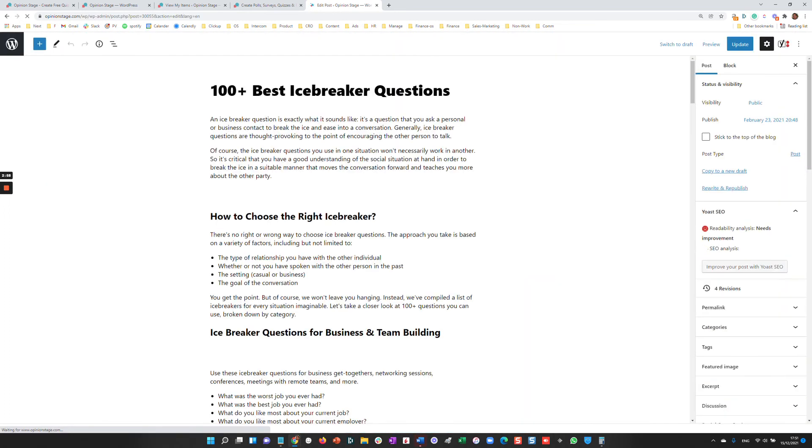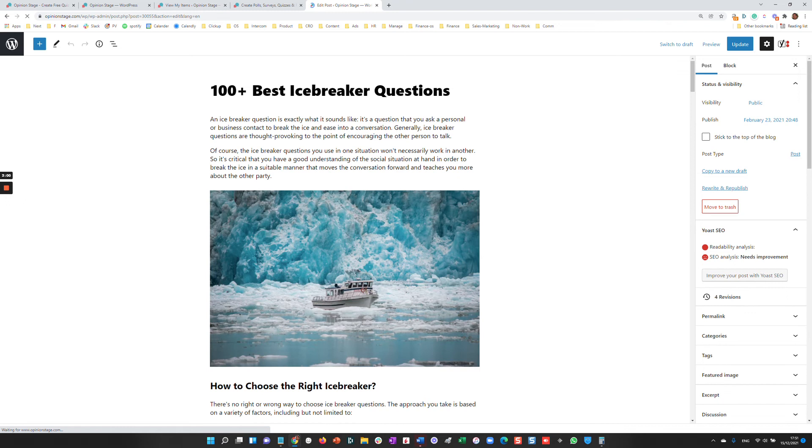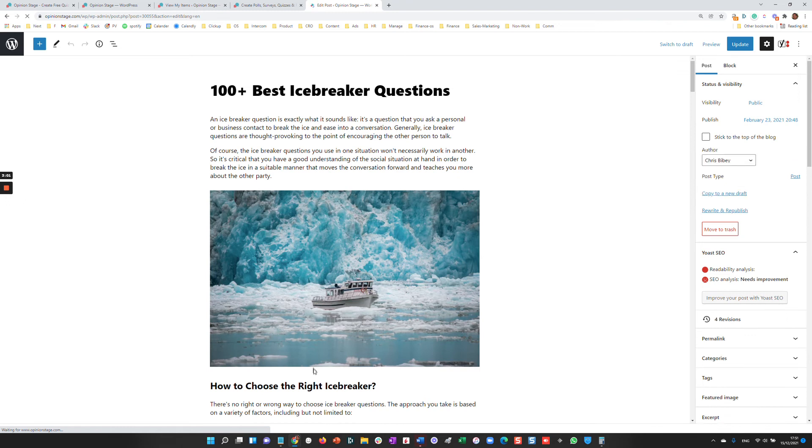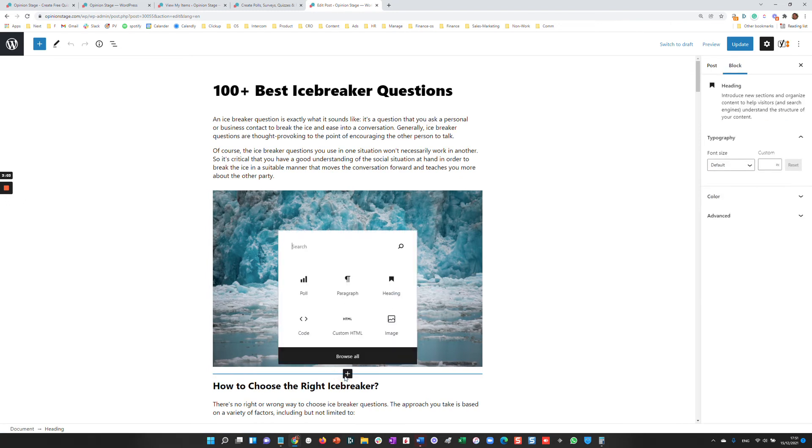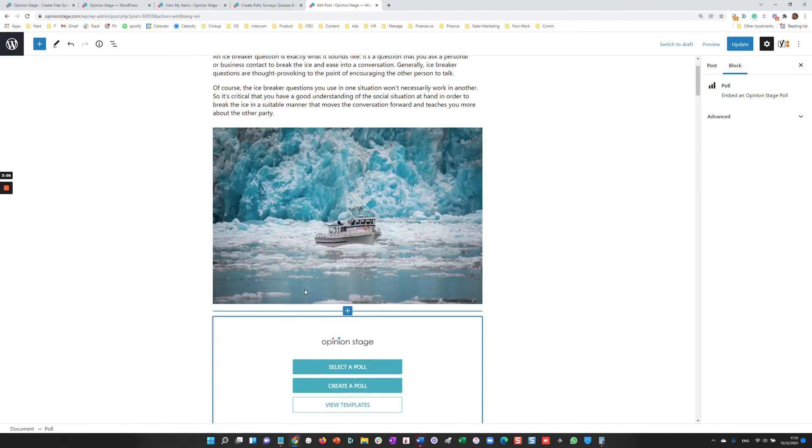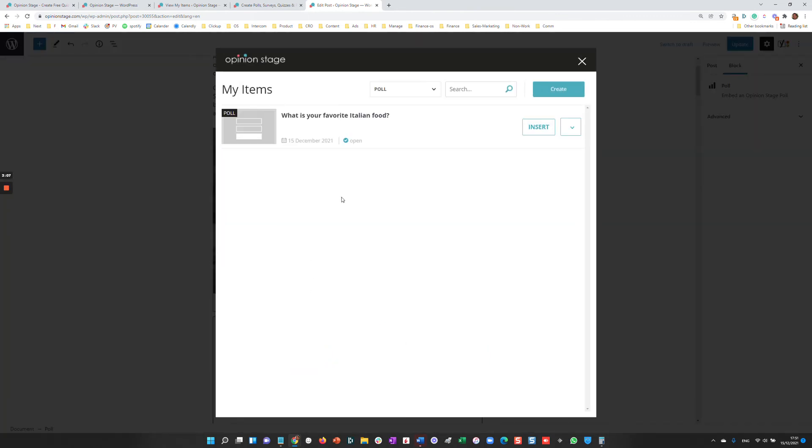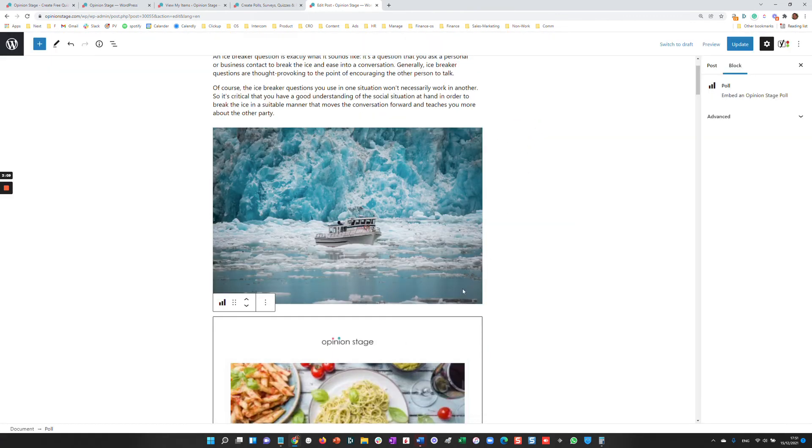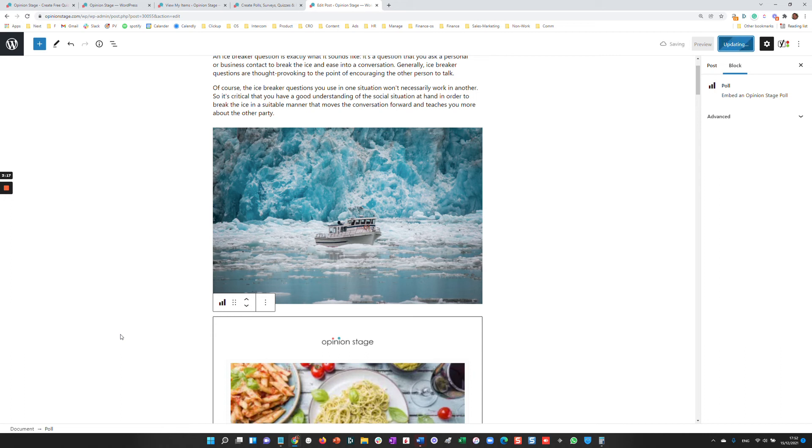In this case, in this example, this is the Gutenberg editor. So in this case, I'll just open the poll, select it, and here we have it and insert it into my article, click Update. And in a moment, we'll be able to view the item.